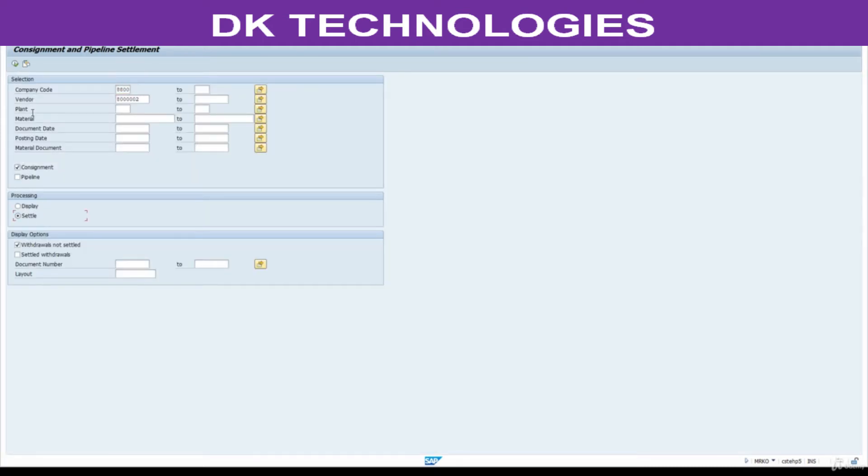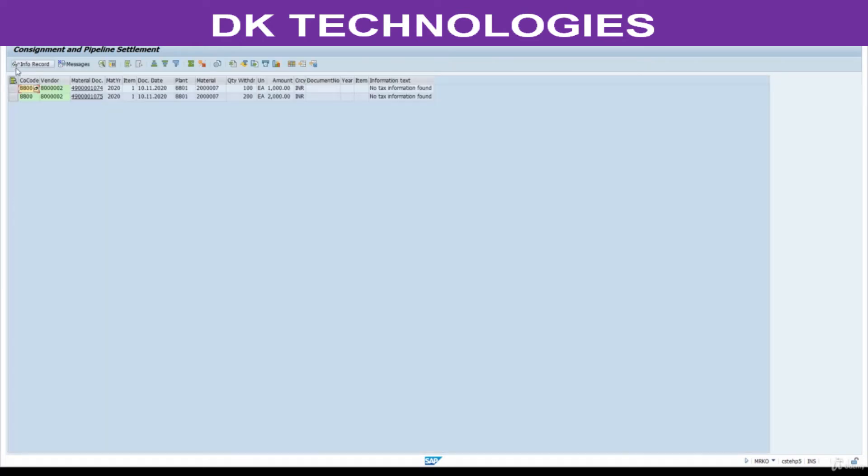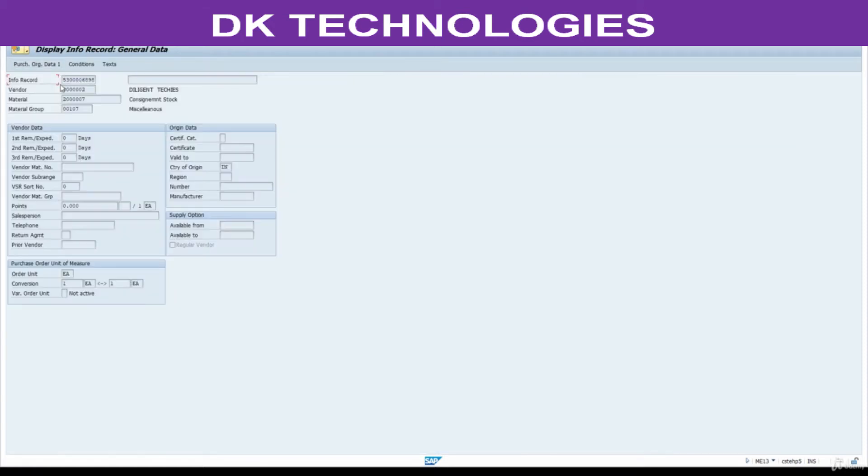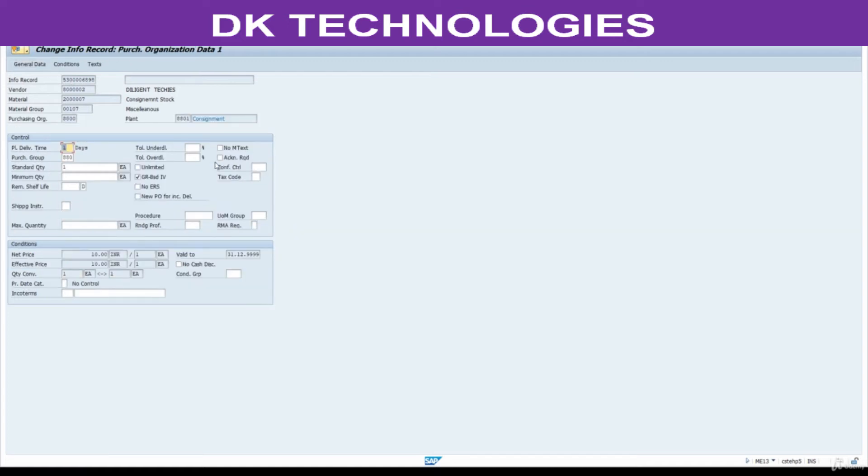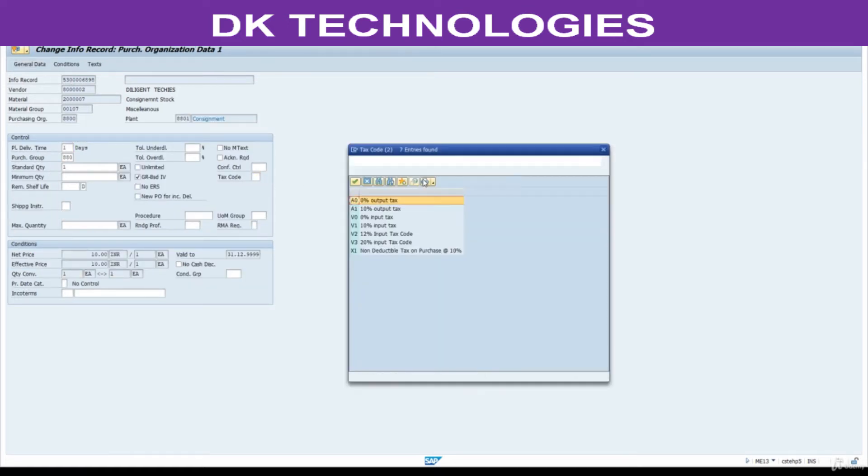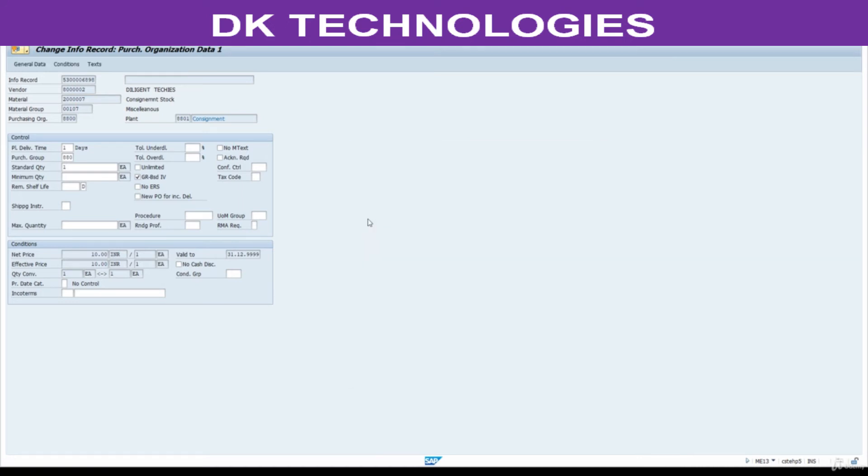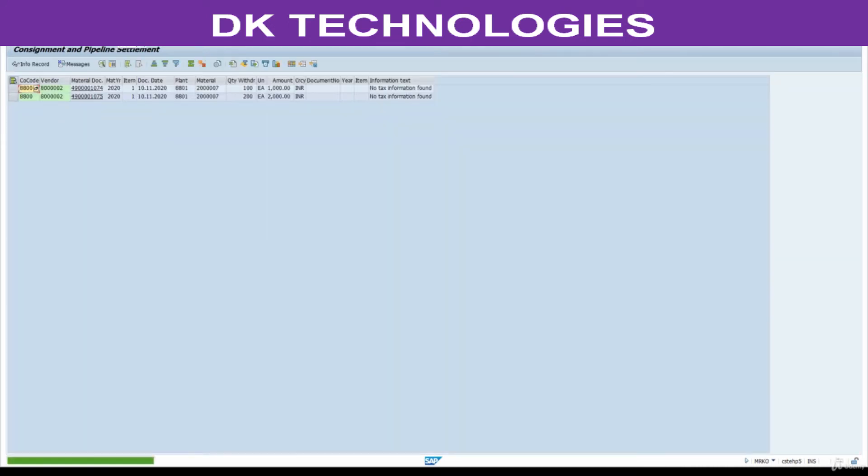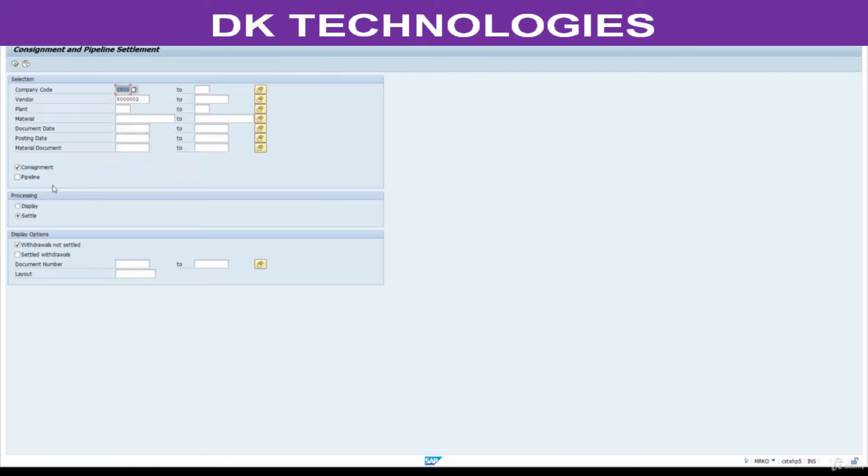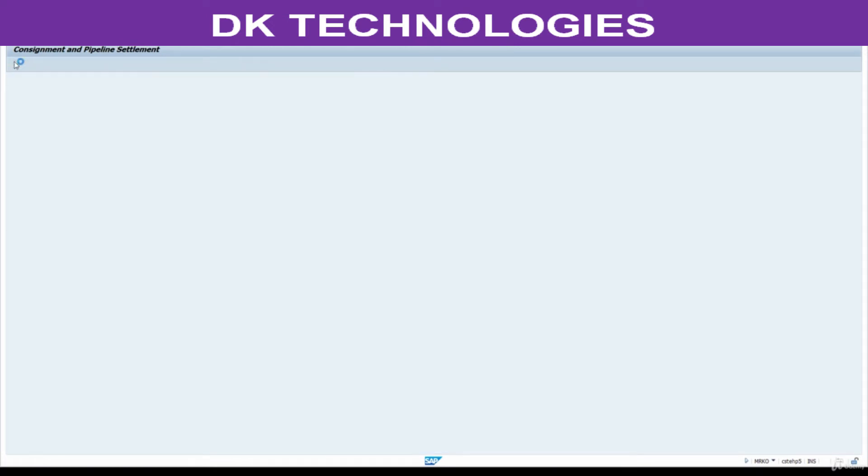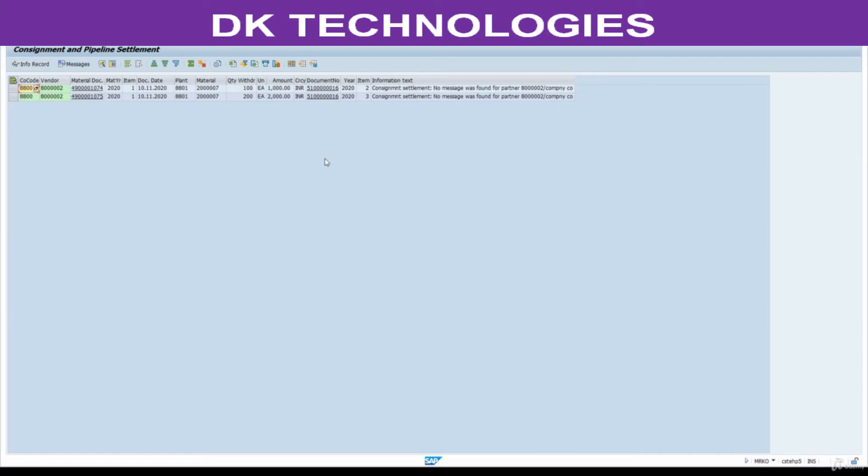Just select this and execute. What is the issue we are getting? No tax information found. Click on this one, go to change mode purchasing data. Here we need to maintain tax code. If you don't maintain it, you are going to get this error. Select zero percent tax, save this. Now go back again and execute.